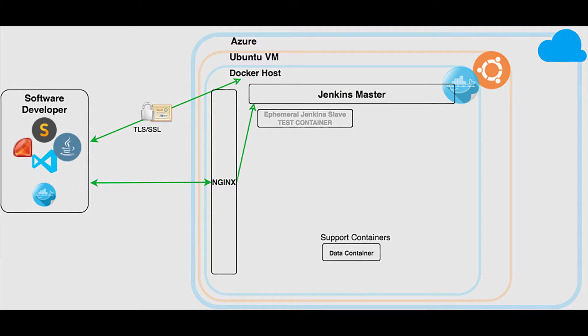In part two we will set up Jenkins in a Docker container using a custom image and configure Jenkins to spin up slave build environments that are Docker containers on demand and then kill them to clean up. Very cool stuff.